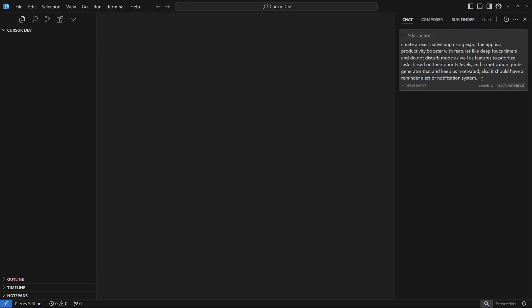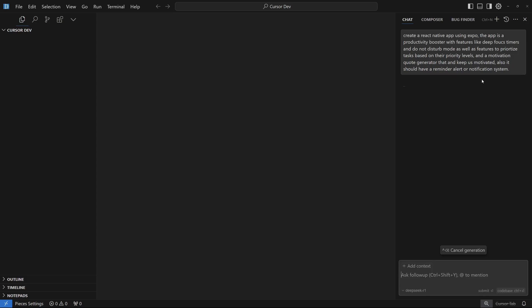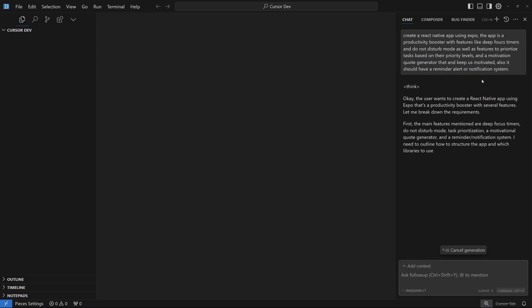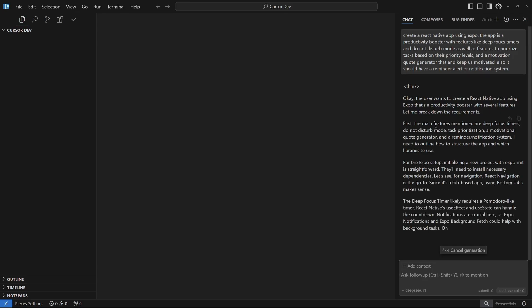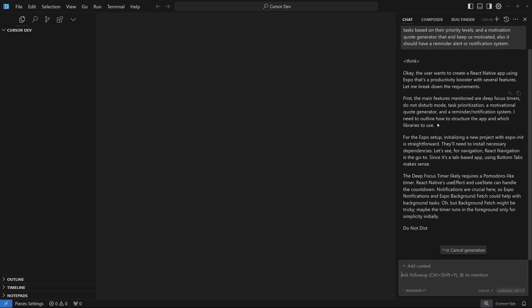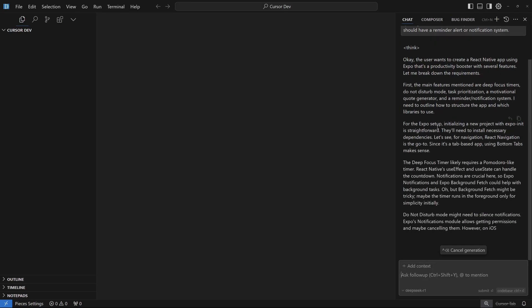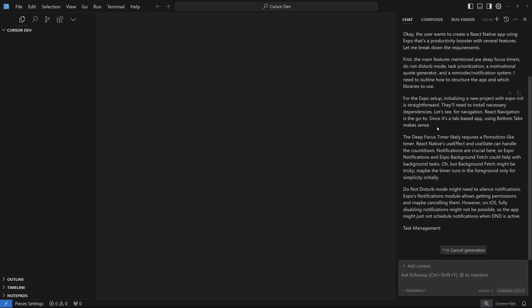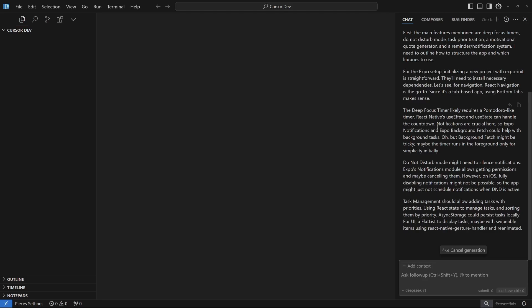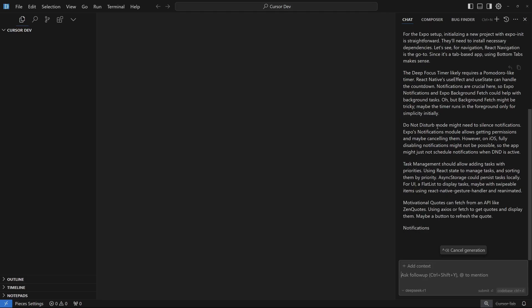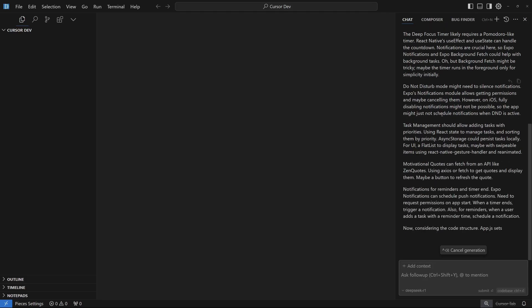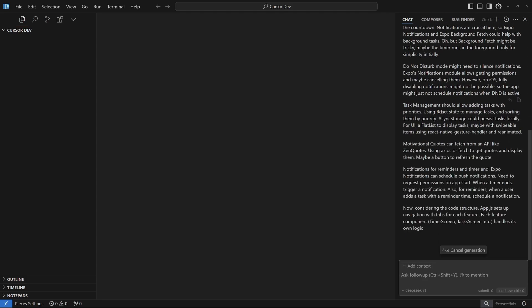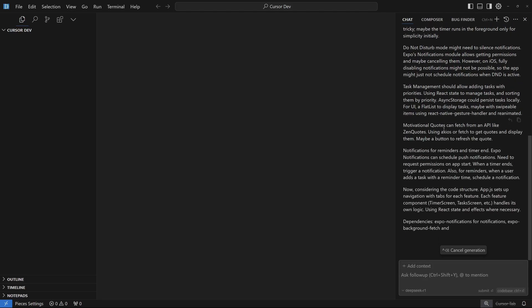Let's hit enter and see the magic of DeepSeek R1. DeepSeek R1 is going to think like a programmer, one by one going through the steps of how we're going to create this app and how it's going to have all these features. It's actually thinking everything and once it's done thinking, it's going to generate the code for us.